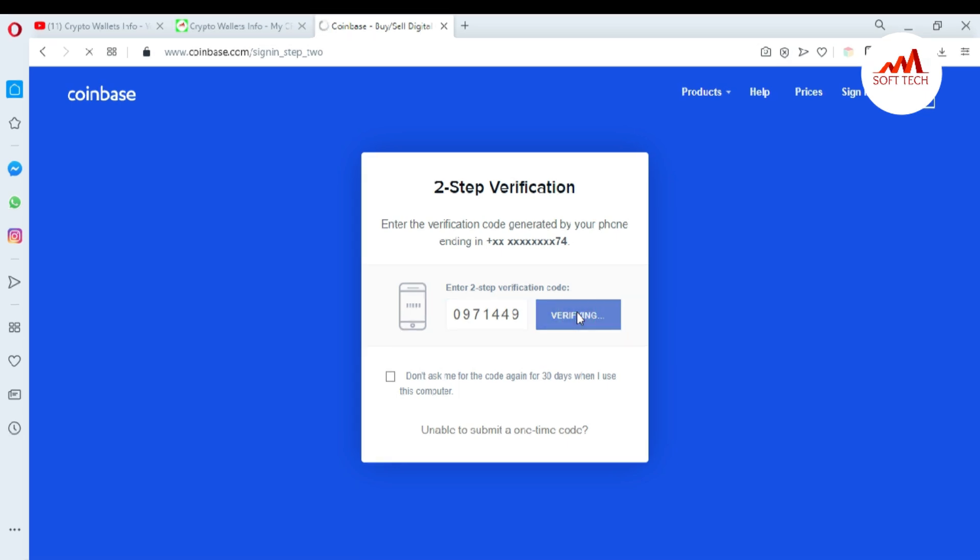If you don't want to receive your mobile code again and again, you just click the option for 30 days. The Coinbase account won't ask you again about the code.